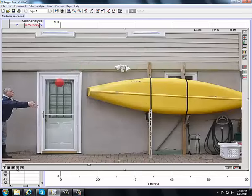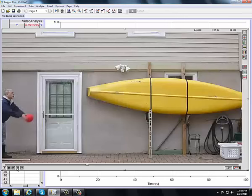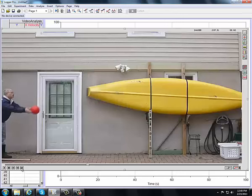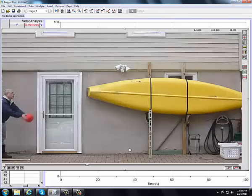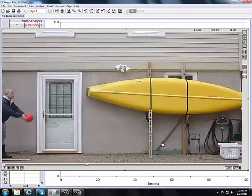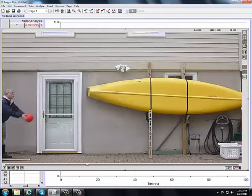And I can just use the reverse to back this up in time. And I'm going to back it up just to the point where it leaves my hands. Right there is my, I'm going to call that my release point. So that's going to be the first frame of my video.